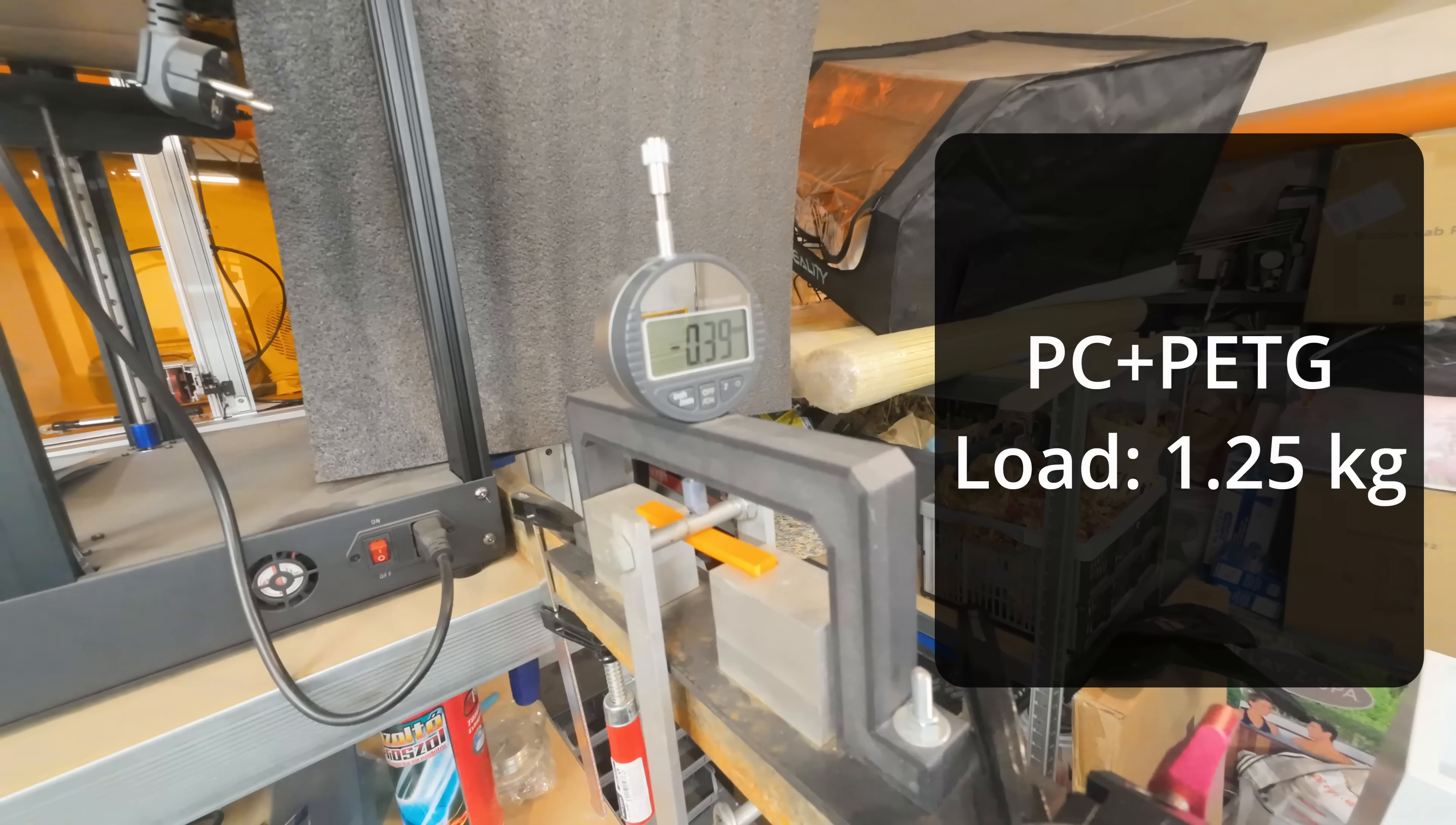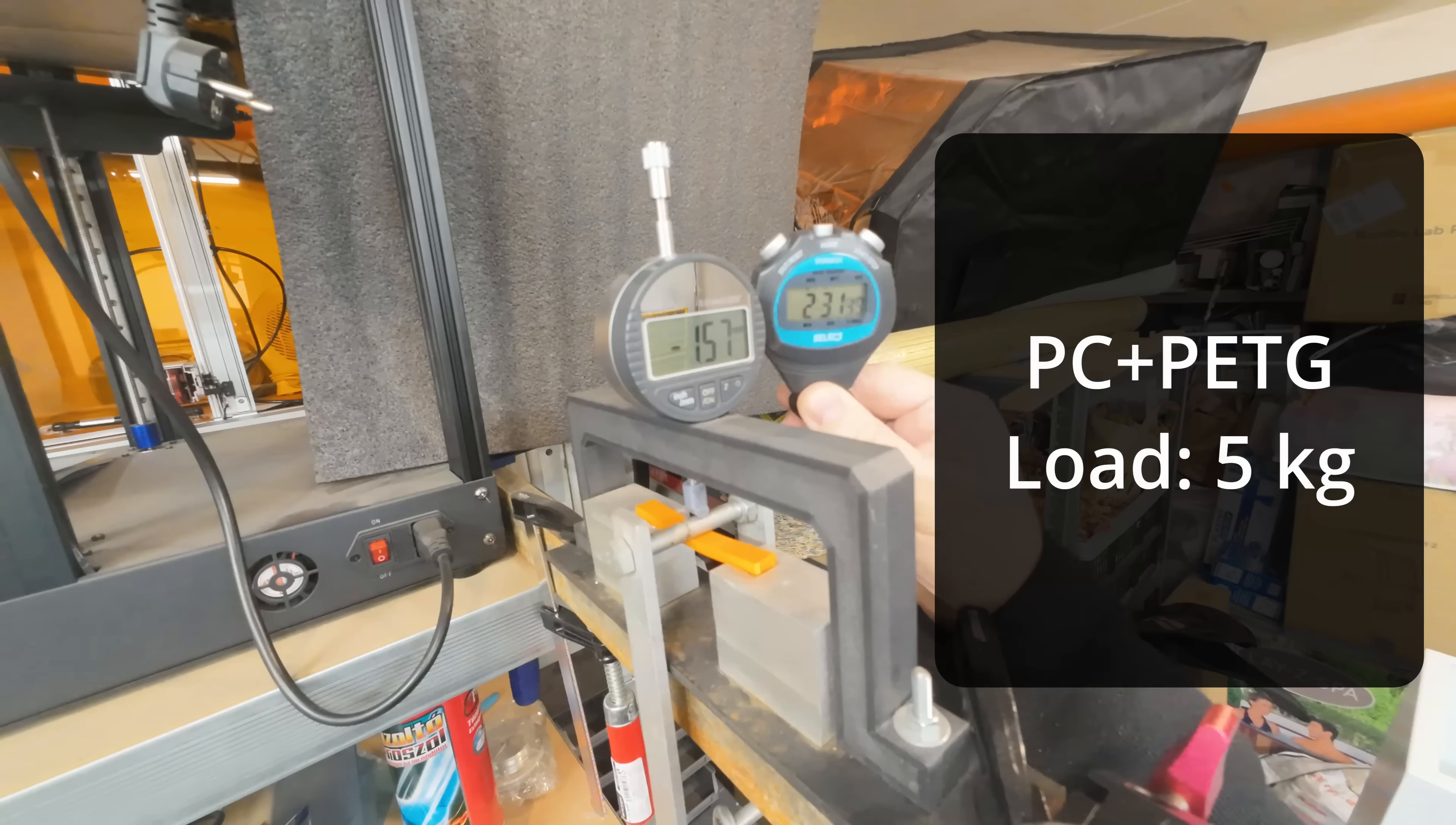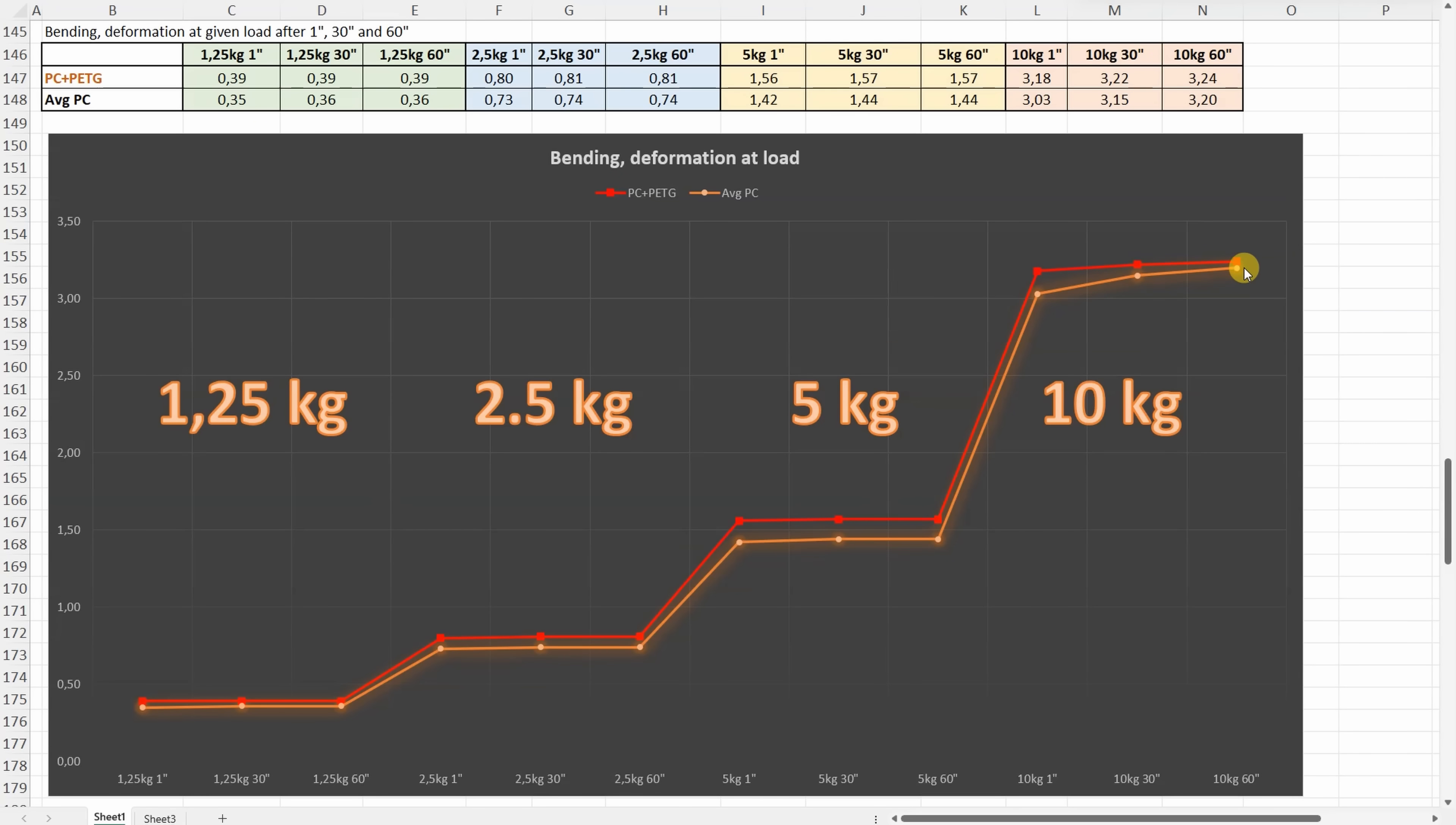Three point bending test, the distance between supports is 50mm. And I am recording the deformation under these loads after 1, 30 and 60 seconds. This is under 5kg. And this is under 10kg load. Just a little bit more deformation on this PC-PETG mix. But look at this, under 10kg, less additional deformation during that one minute. Maybe if I would continue this, we will see more deformation on the average polycarbonate.